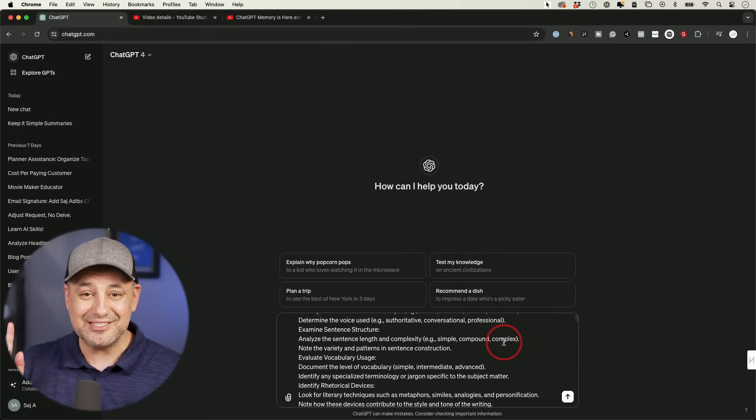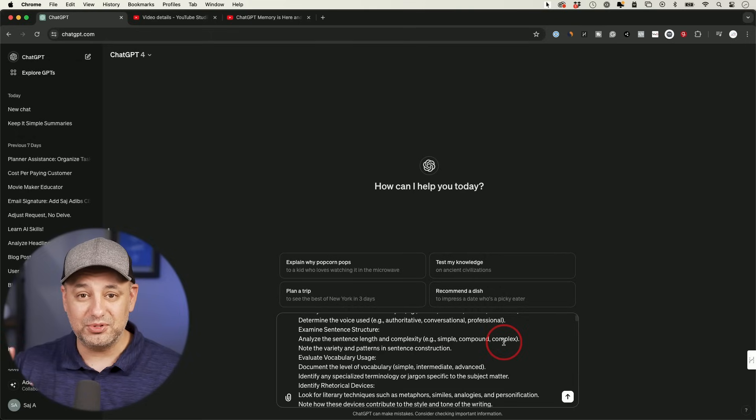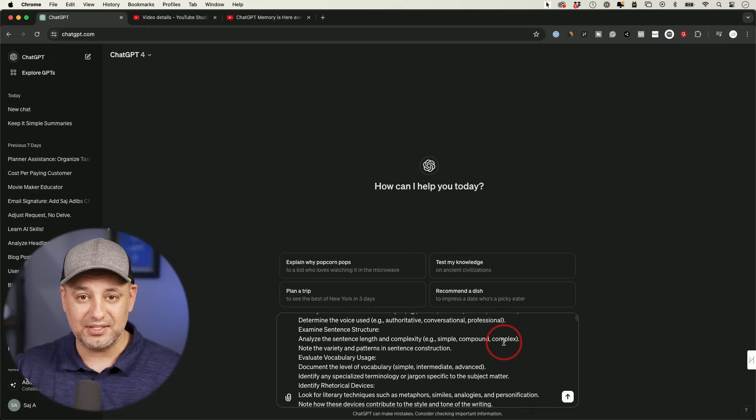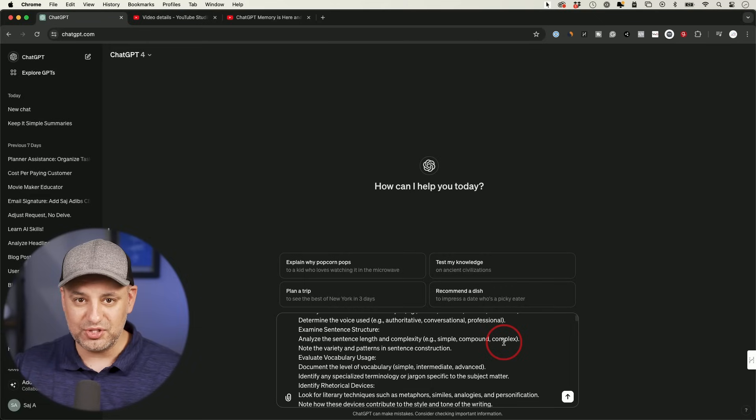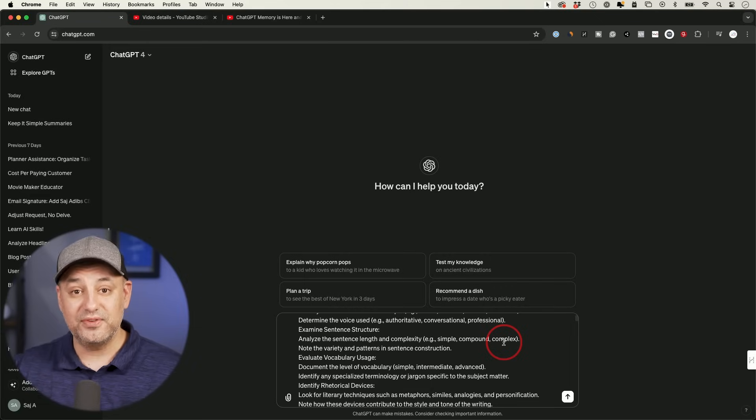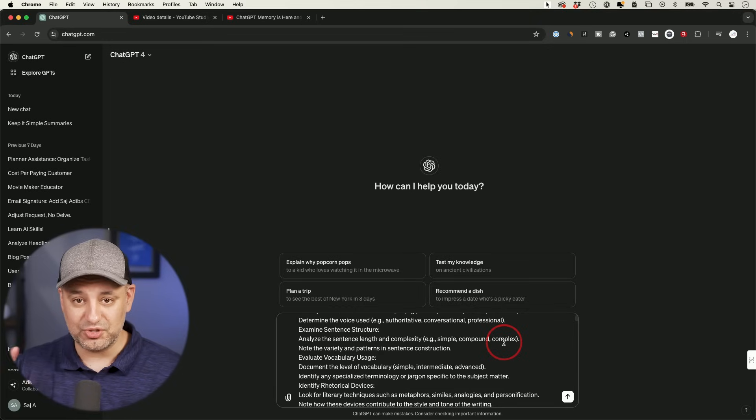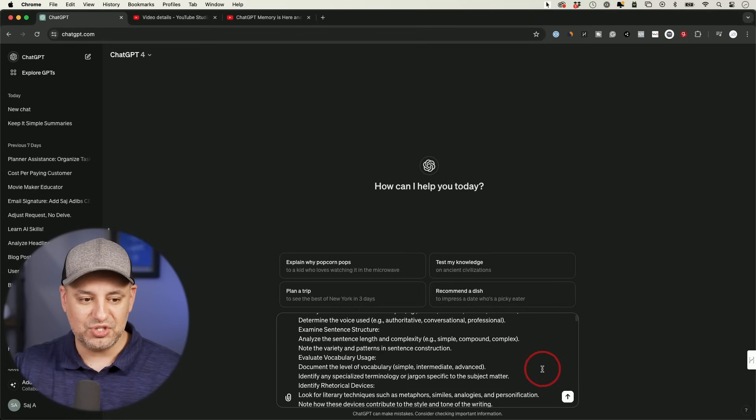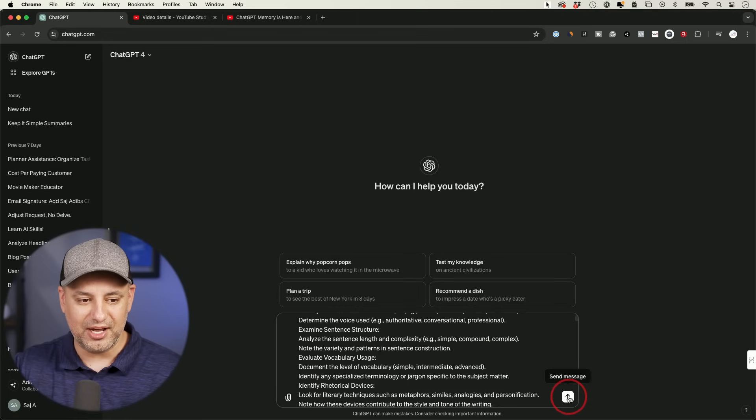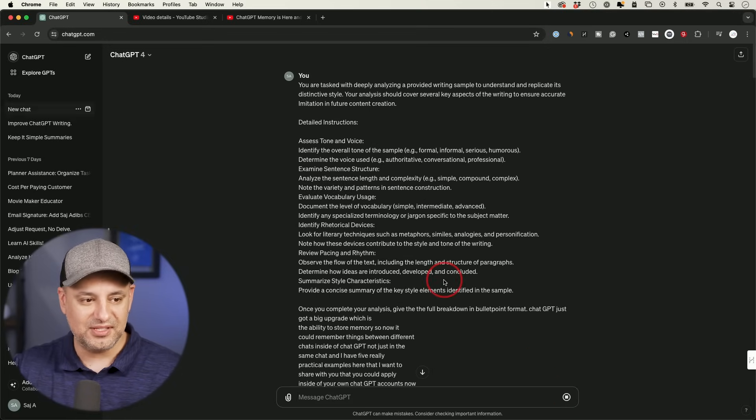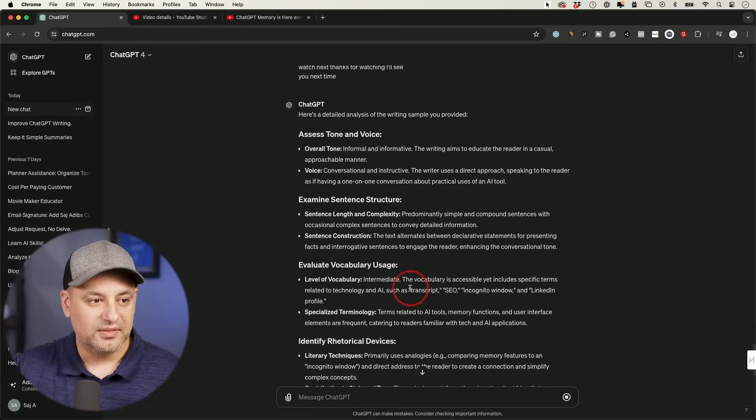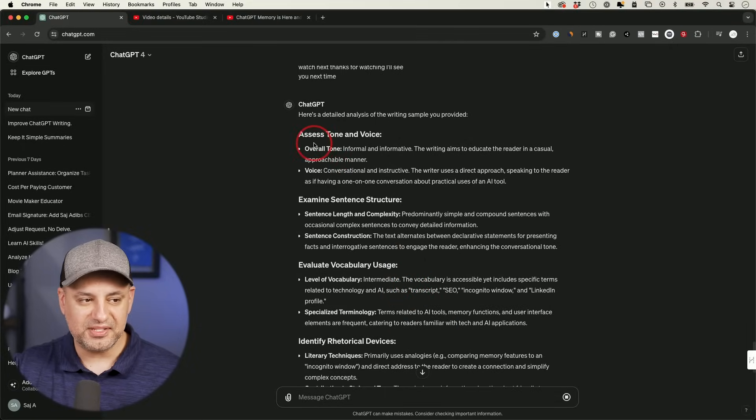And as I'm recording, this is not yet available to any accounts in Europe. They're testing this only with all Plus users in the US and some free accounts too. I'll show you where to check that in a second, if you have it or not. But if I send out this prompt in step one, this is the response that it's going to give me in this format.